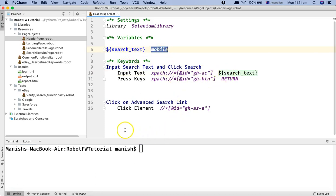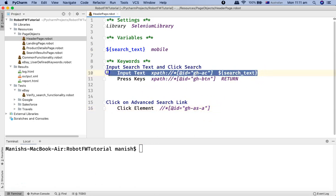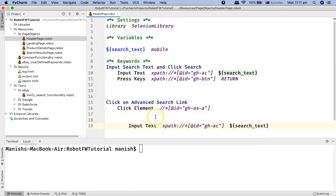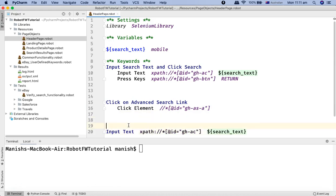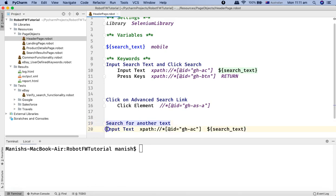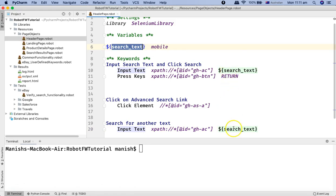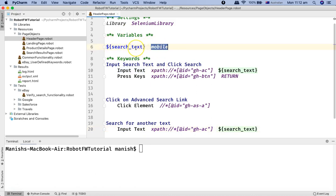If this variable is being used at multiple keyword sections — for example, using the same search text in another keyword section — I can use the same variable and don't have to use actual values there. The advantage is that if this variable is used in 10 different places in the page object file, you don't have to update it at 10 different places. Simply change the value here — for example, change the search text to 'robot' — and the test case will automatically pick it up.